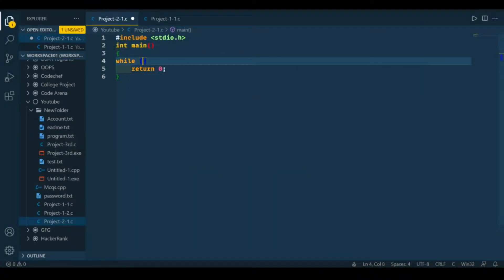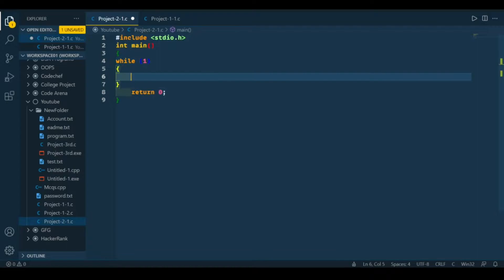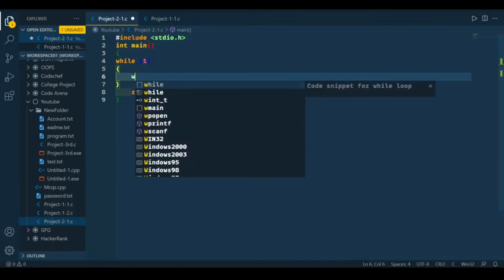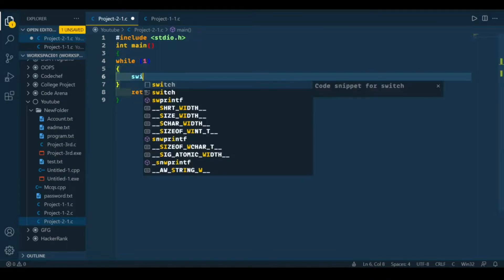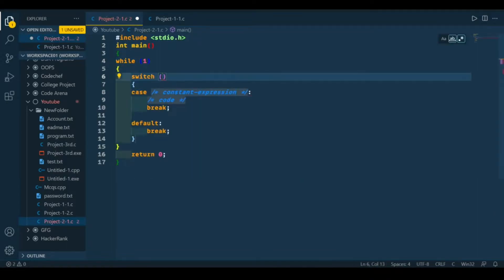First of all, we will run an infinite loop so that our main menu will come again and again. In this infinite loop we'll run a switch case, and the input for our switch case is going to be our main menu.